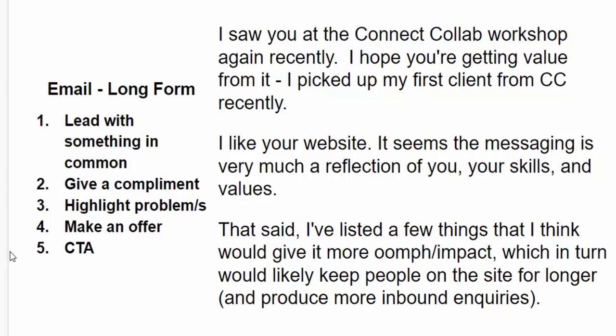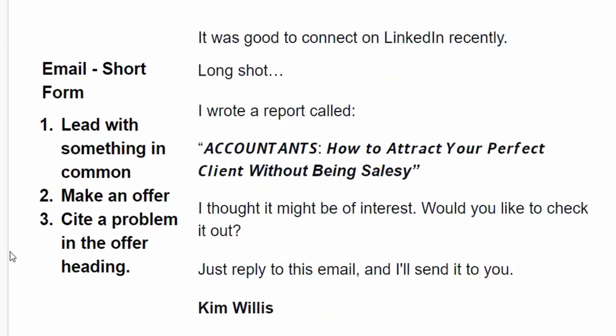On LinkedIn, I only send five, six — occasionally ten — connection requests a day. I do it one at a time, not with software, because of LinkedIn's restrictions. Emails don't have to be long form. Here's a short example to an accountant: 'Hi John, good to connect on LinkedIn recently. Long shot — I wrote a report called Accountants: How to Attract Your Perfect Client Without Being Salesy, because accountants are terrified of sales. I thought it might be of interest — would you like to check it out? Just reply to this email and I'll send it to you.' Surprising how many people reply.